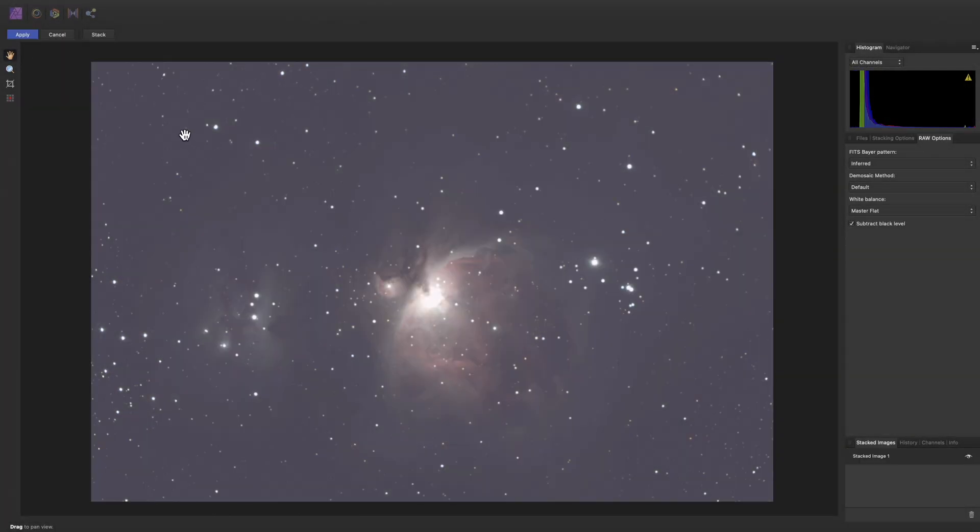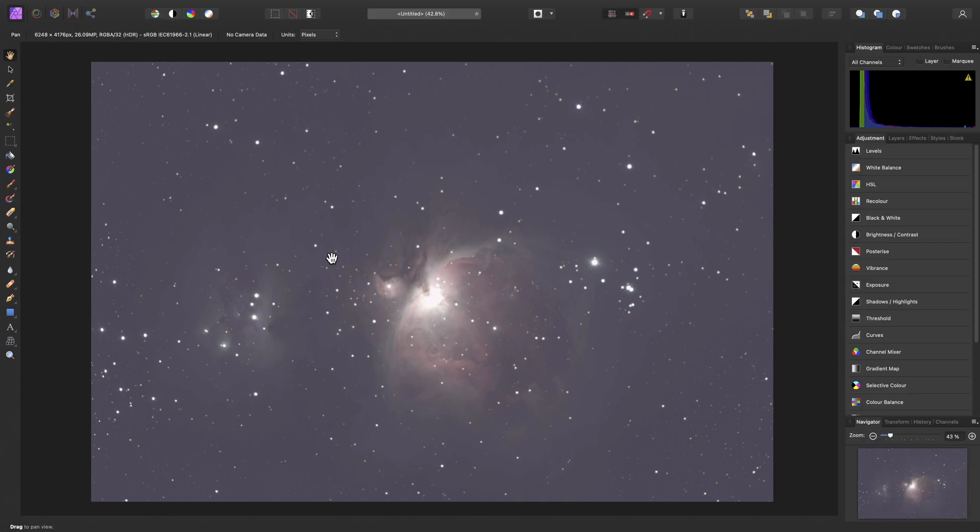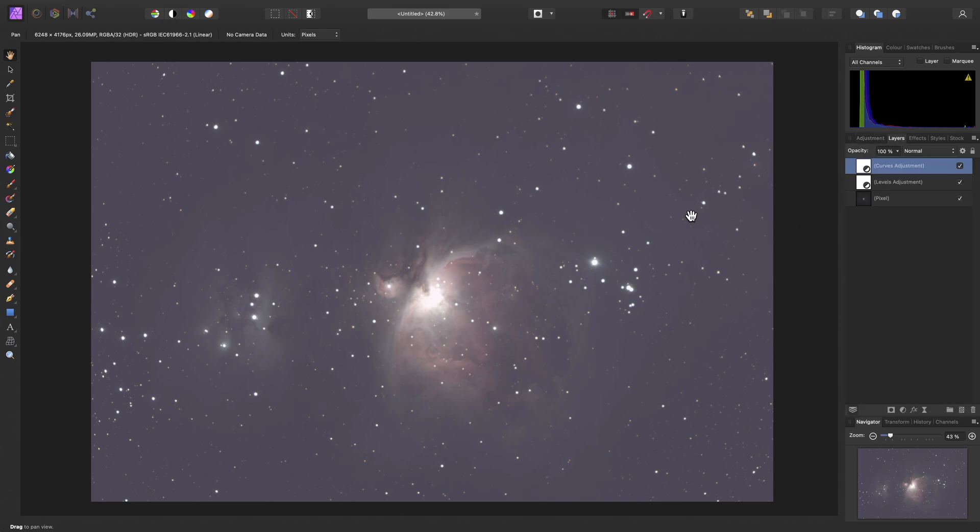Once stacking is complete, we will see our final image. Clicking Apply will now take us to the photo persona, where across on the Layers panel, we can see we have a Levels adjustment, which is performing a gamma transform, and then a Curves adjustment for tone stretching.